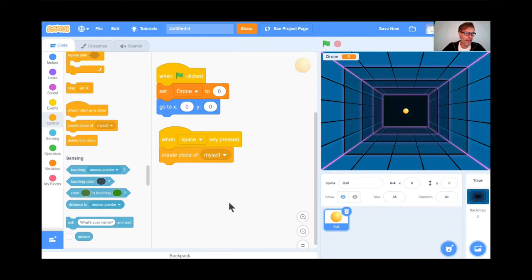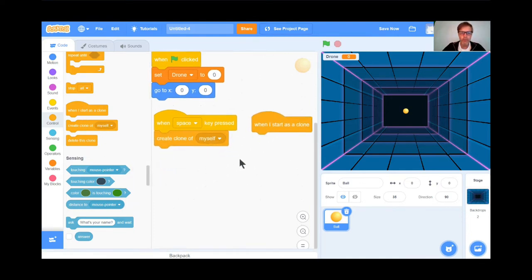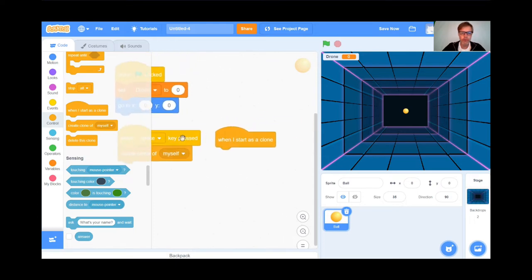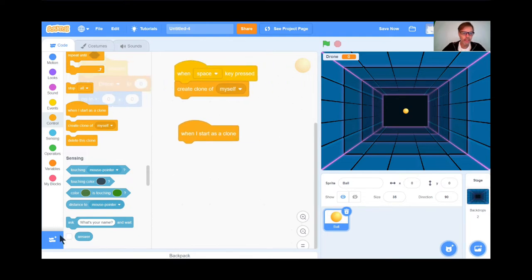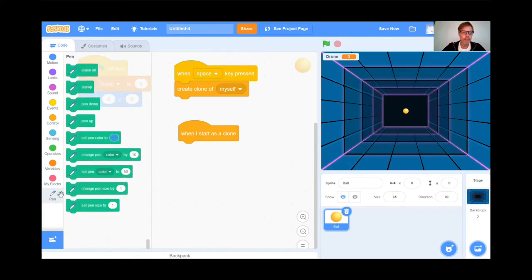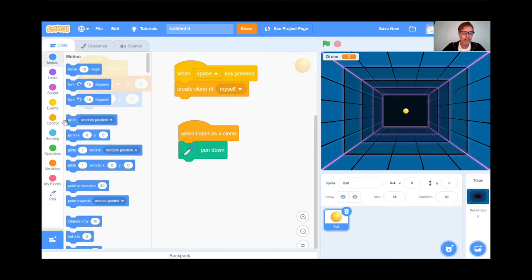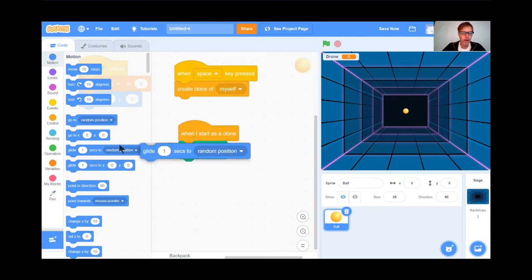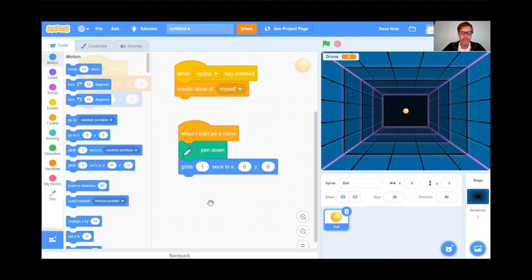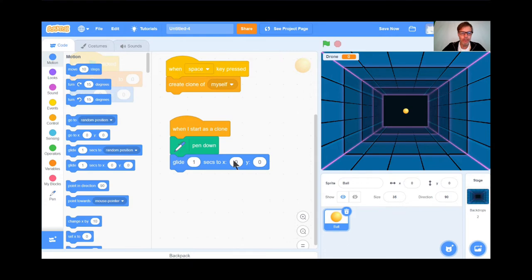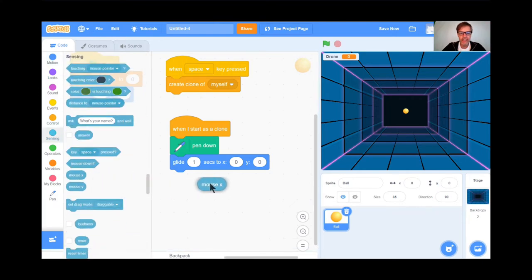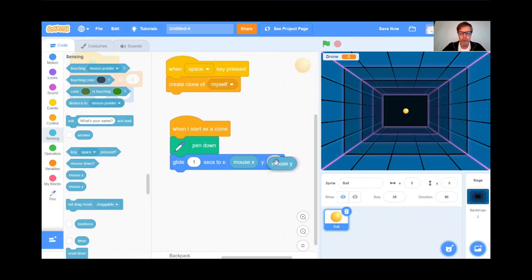When I start as a clone, I want to get the pen because I like to have a trailing pen mark. So I'll put the pen down. Then I want the clone to glide to wherever my mouse pointer is. I'll go to the Motion button and get the glide block — glide for one second, but not to a random position. I want it to glide to a certain X and Y position, which is wherever your mouse pointer happens to be. That's under the Sensing button — the X and Y of your mouse pointer. Glide for one second to the X position and Y position of your mouse pointer.